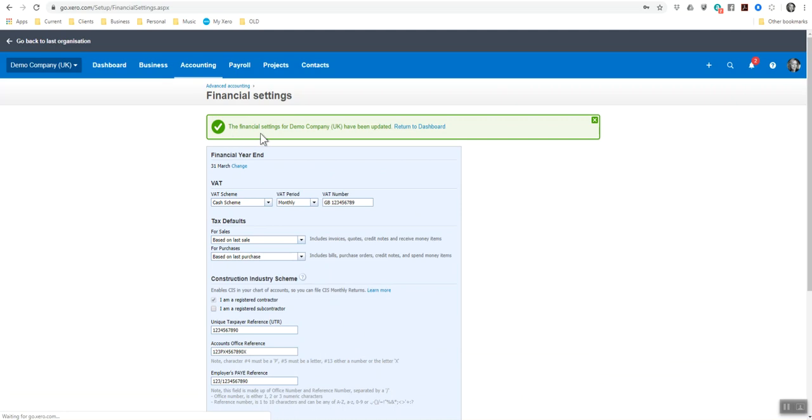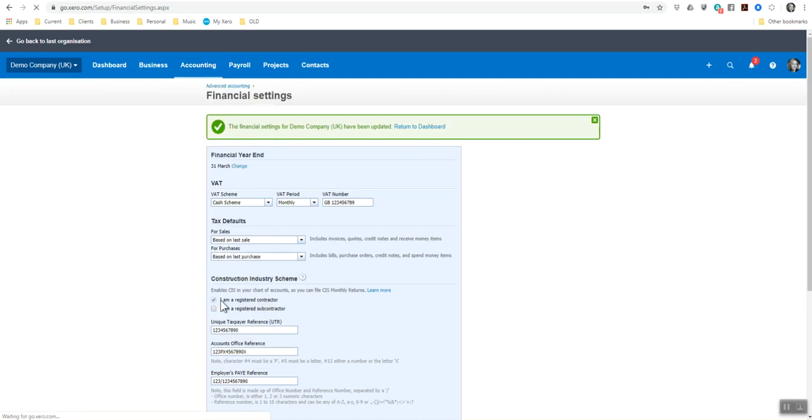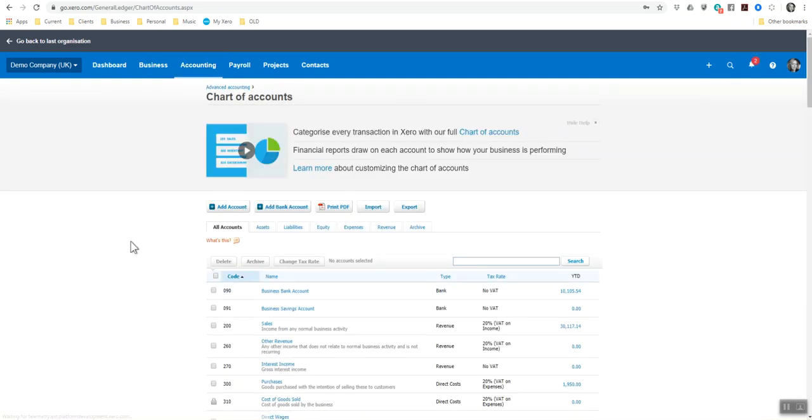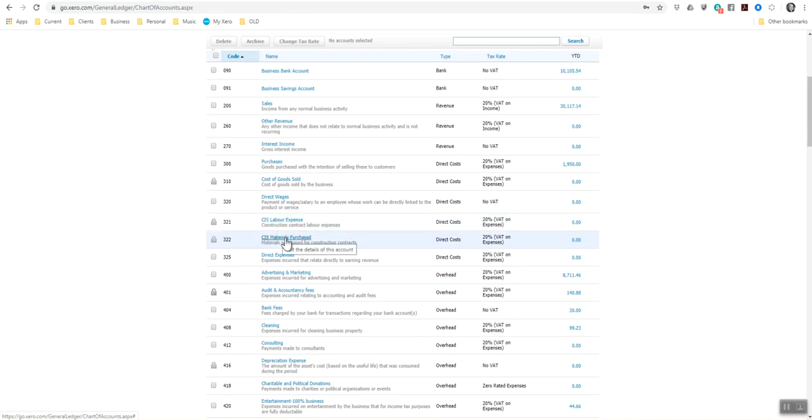It will tell me then that the financial settings for the demo have been updated. So now I'm going to go into the chart of accounts so you can actually see what I mean by the additional nominal codes that have happened. So here now you have the CIS labour expense and the CIS materials purchased.